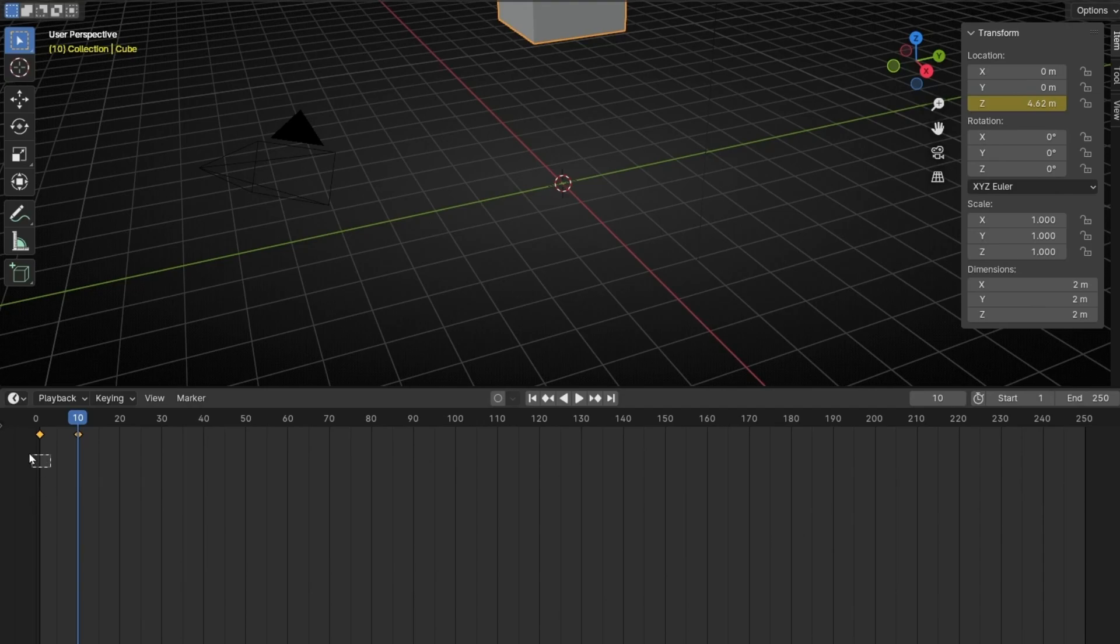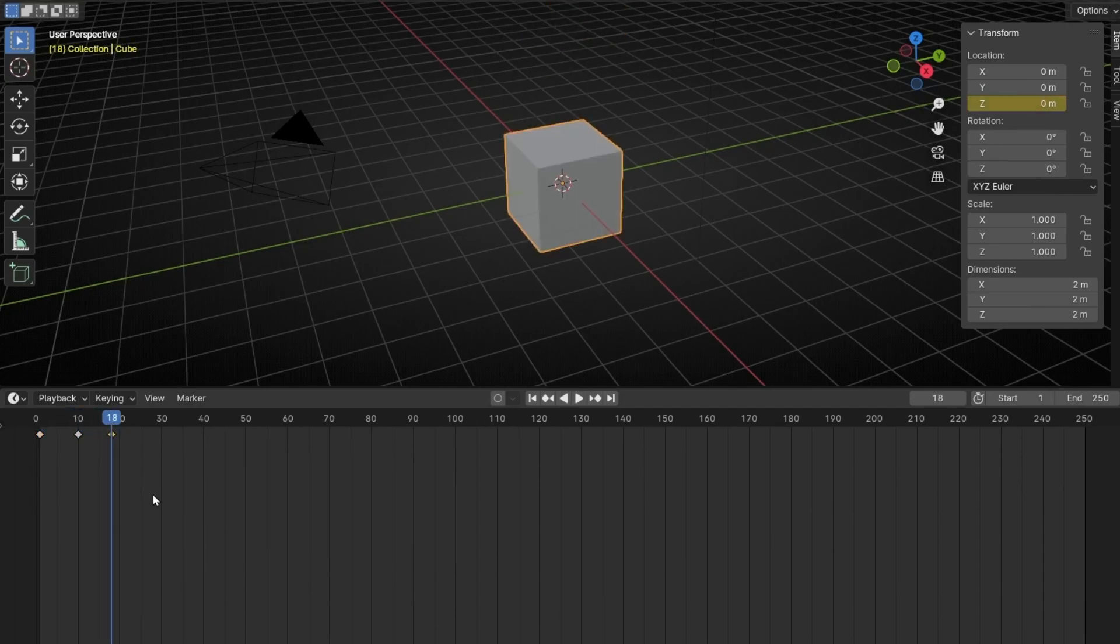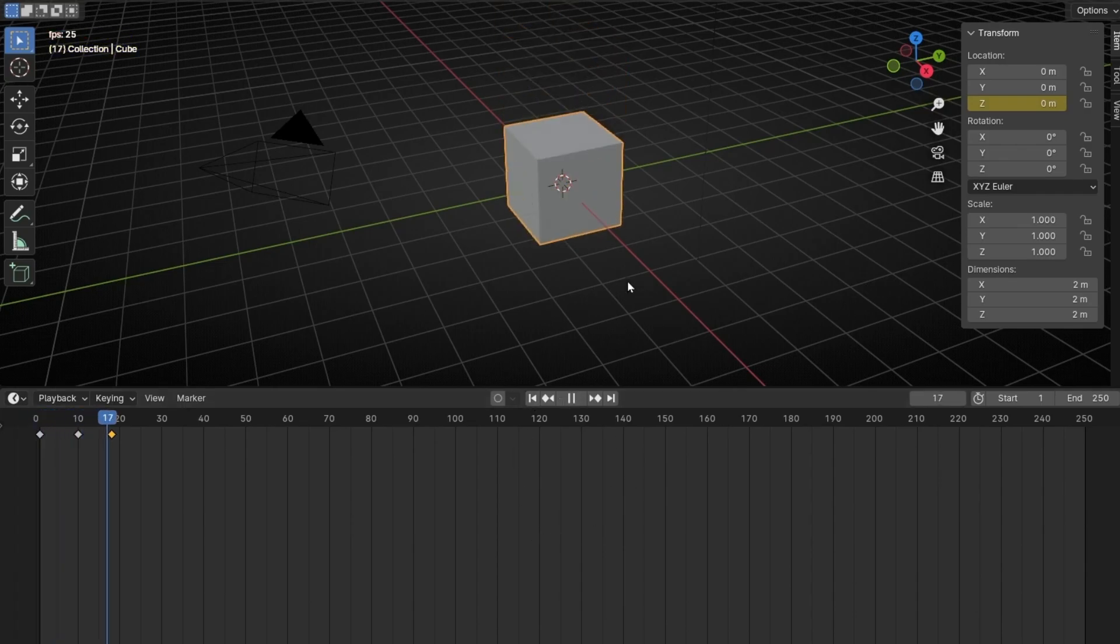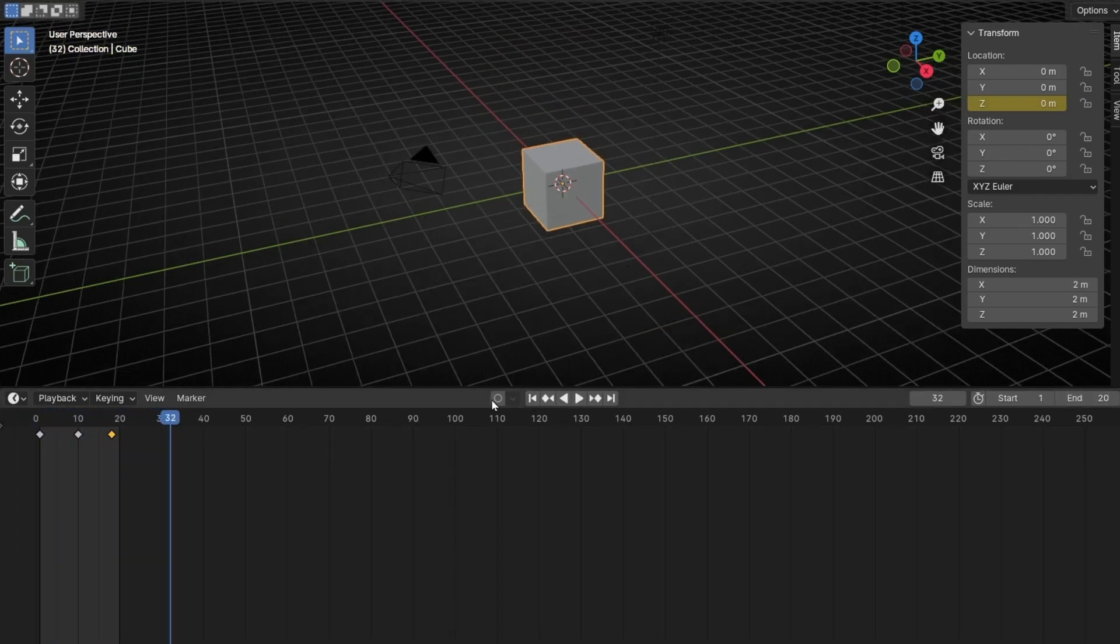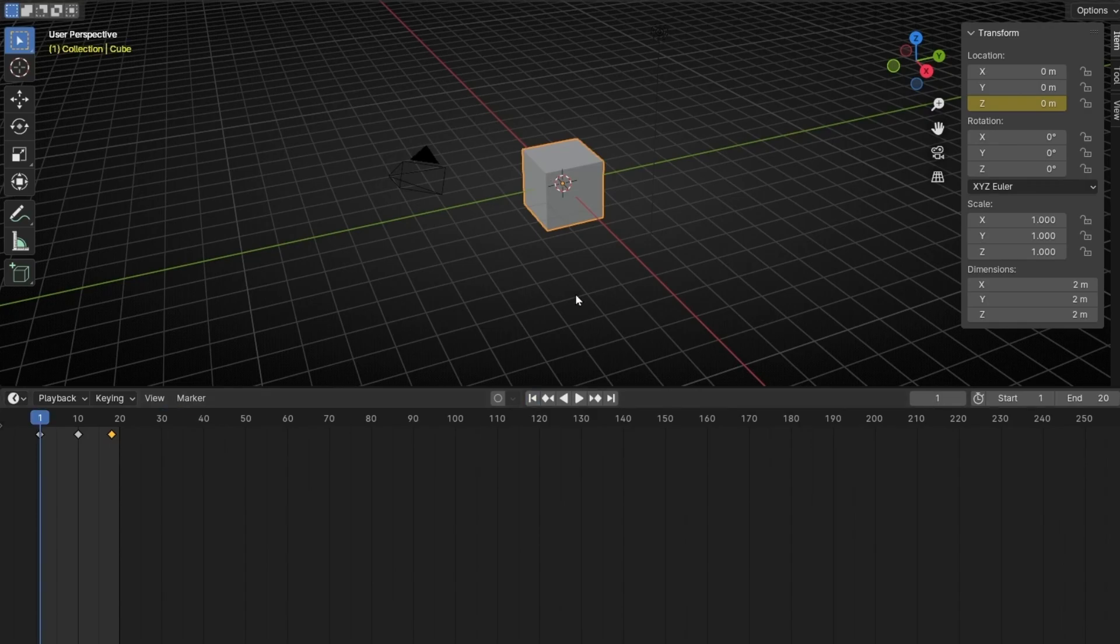And now I'm going to copy the first one and paste it, for example, here. And now we have this animation. Let's cut this, for example, 20 frames, and as you can see, this animation is really boring.